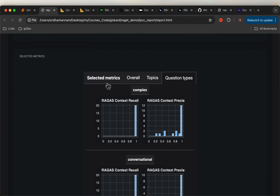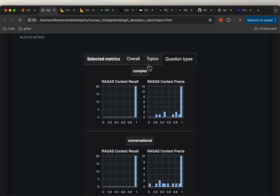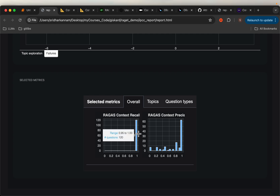The more interesting one is this one. Here we are making use of RAGAS, a very famous LLM evaluation library. Here we have the overall context recall and the context precision. As mentioned, we have 120 questions. The context recall is between 0.95 to 1.0 for all 120 questions — so the recall is extremely high for this system.